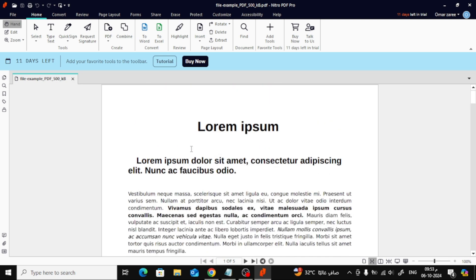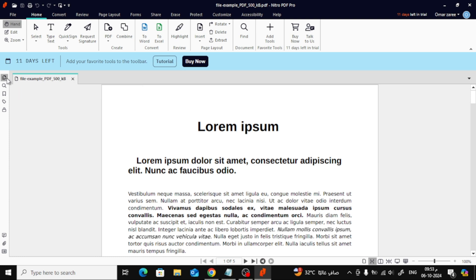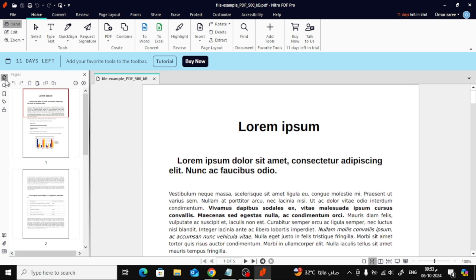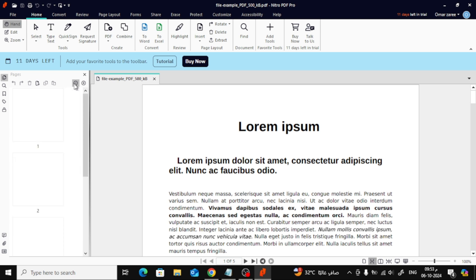Now, on the left-hand side of the screen, you'll see a small icon for pages. Click on that icon, and it will open up the Pages panel, showing all the pages in your PDF.